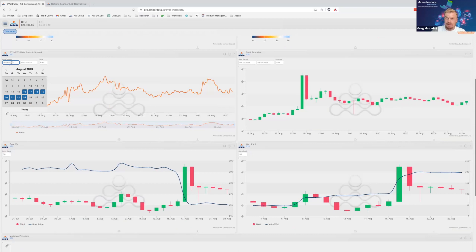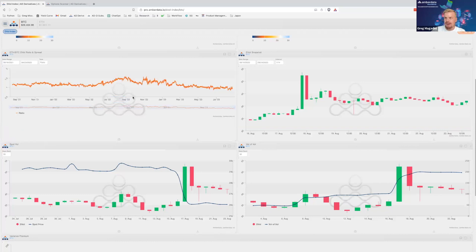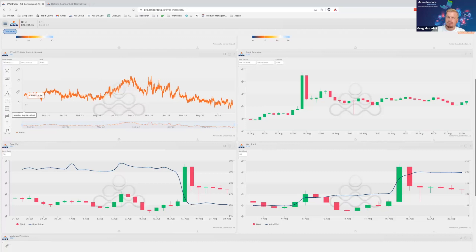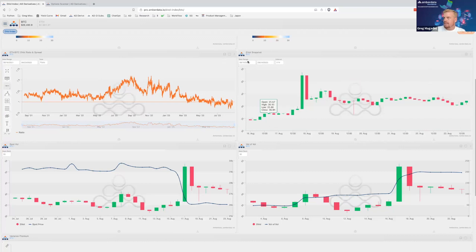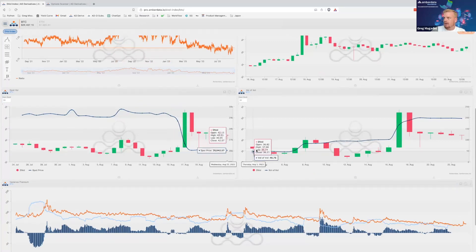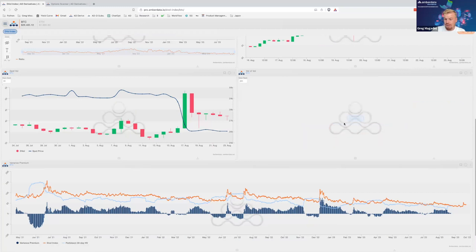Here I can see the relationship between ETH DVOL divided by Bitcoin DVOL — a ratio chart. Going back to August 2021 to look at a couple years of data, we can see the trend of ETH vol versus Bitcoin vol. A reading of 1.0 means perfectly equal implied vol pricing between the two assets. We can see that Bitcoin has gotten more expensive recently. We can also view DVOL with spot prices as a line chart and calculate realized vol of DVOL — vol of vol.